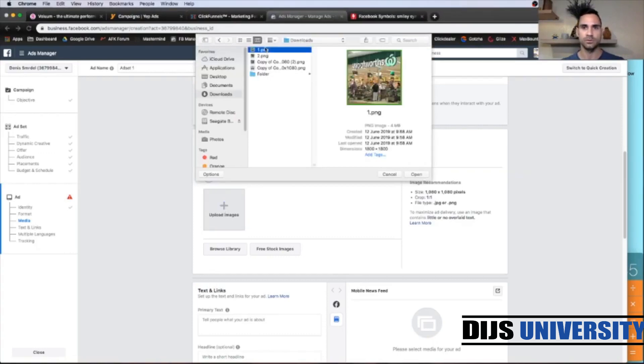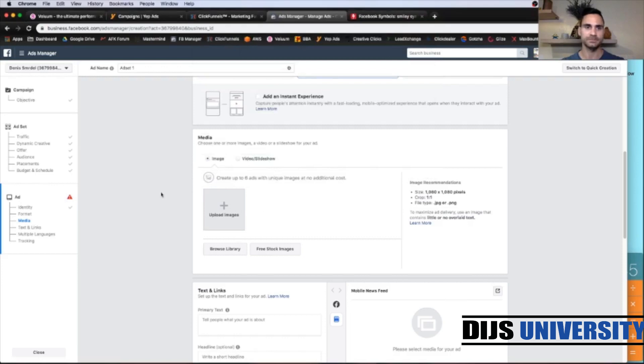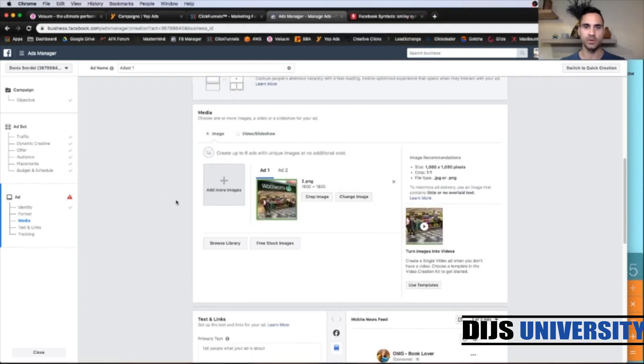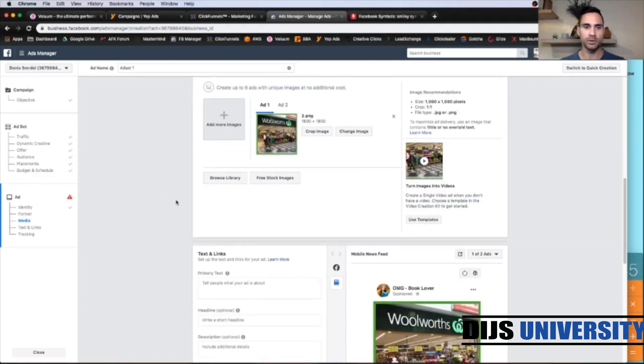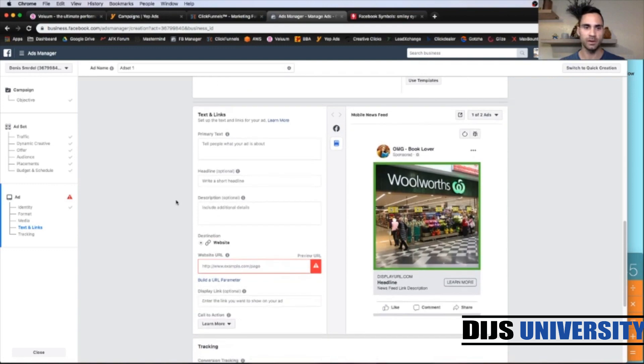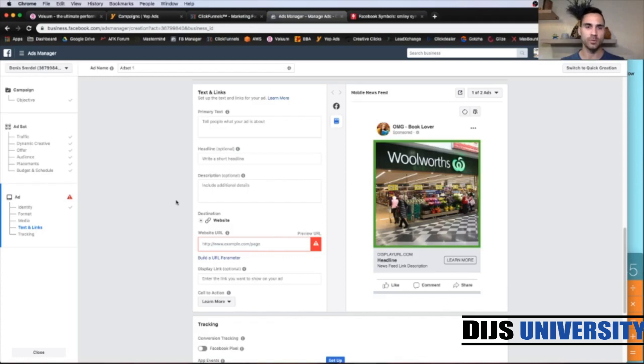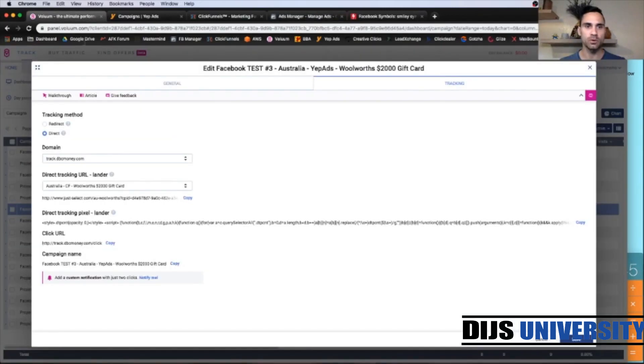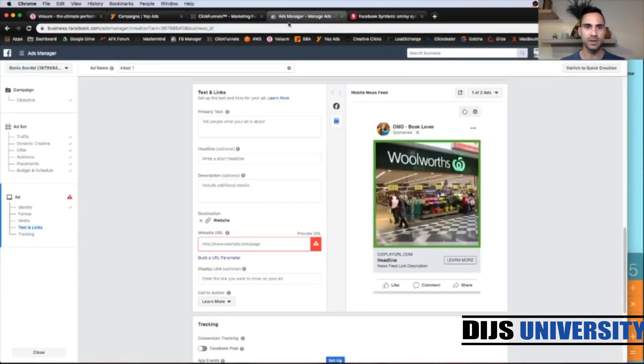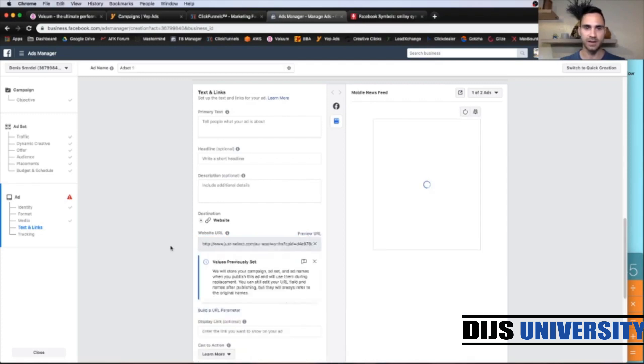So your Facebook page needs to be congruent with the offer. So let's go down and let's upload our images. Two images up here, like that. Our images are uploaded. Let's scroll down and where it says website URL we're going to place our tracking link from the volume tracker. So let's go back to volume. And this part, direct tracking URL, so this link here, you're going to copy. Let's go back to ads manager. And we're going to paste it exactly up here.